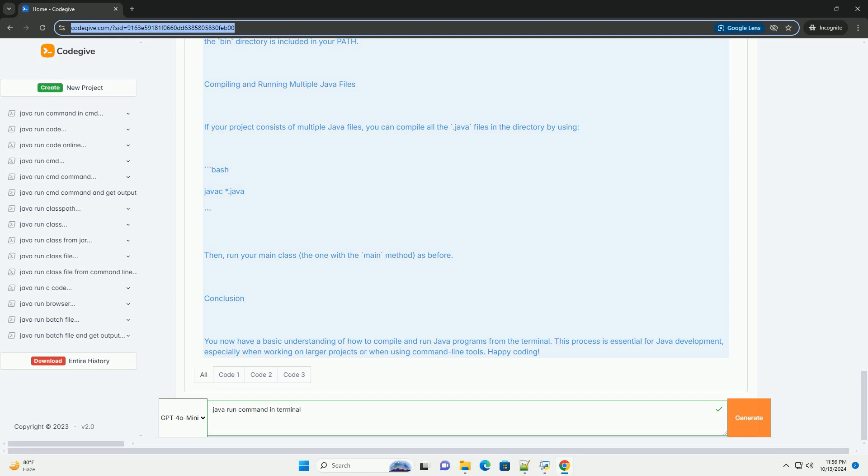Compiling and Running Multiple Java Files - If your project consists of multiple Java files, you can compile all the .java files in the directory. Then, run your main class, the one with the main method, as before.